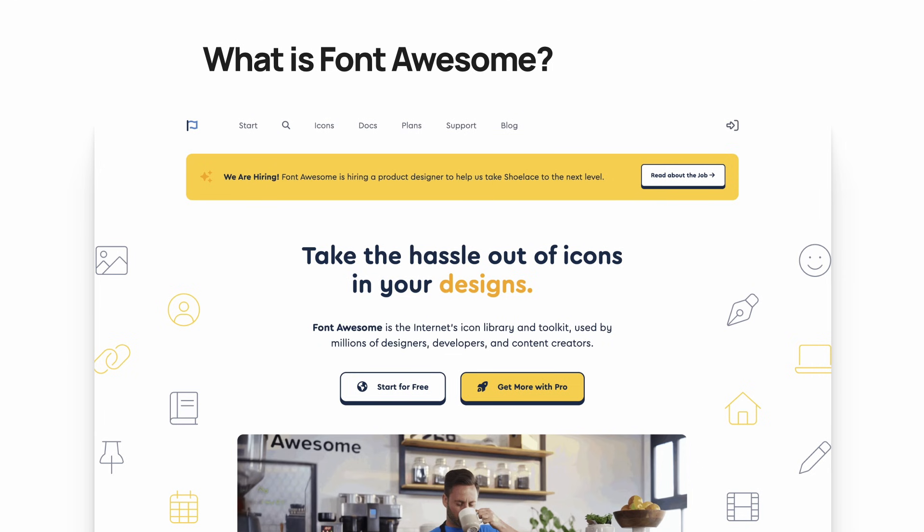Font Awesome is a web-based tool that makes it easy to add icons to Figma or in the web. They have a free tier if you just want to try it out, and they also have the pro version, which is better if you're working with a lot of different product design files and you need more unique icon styles.